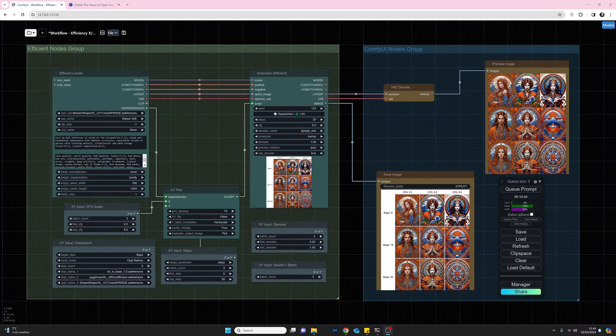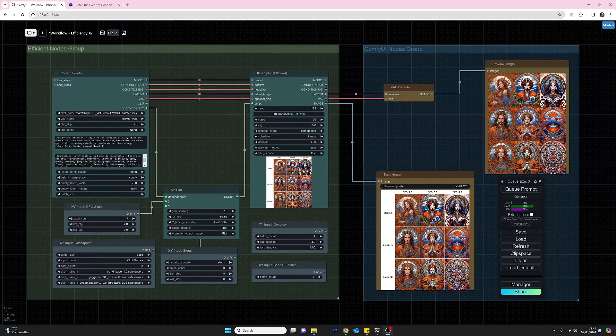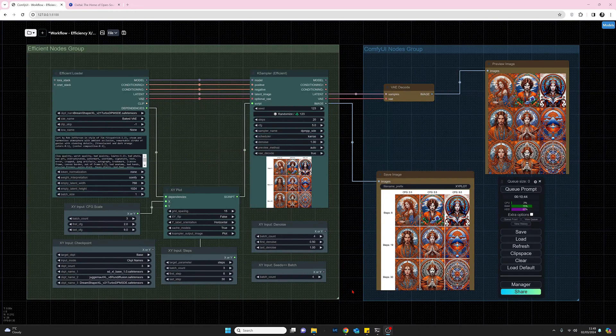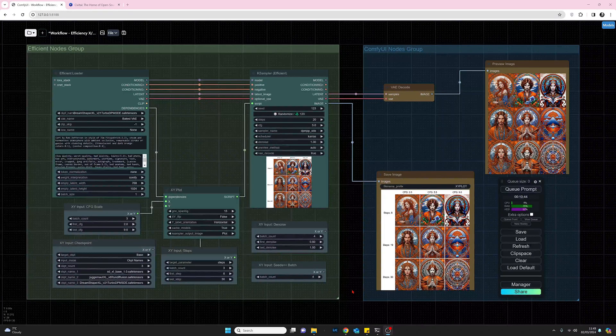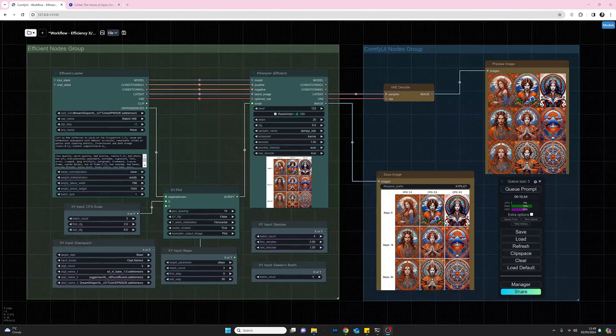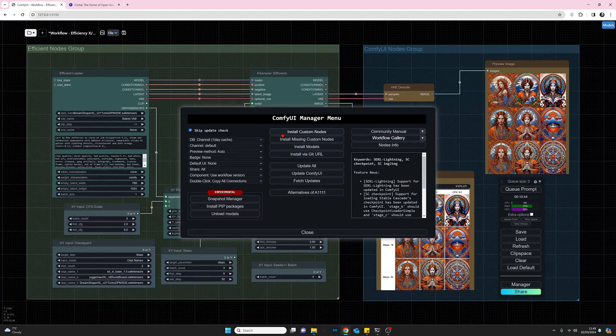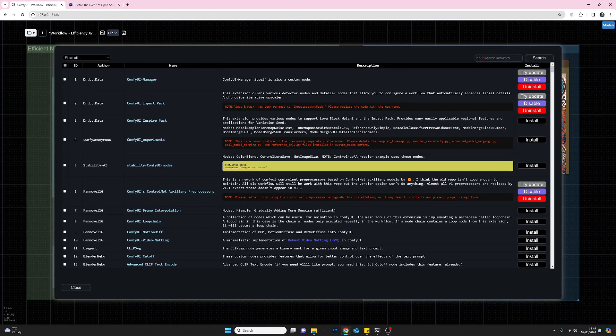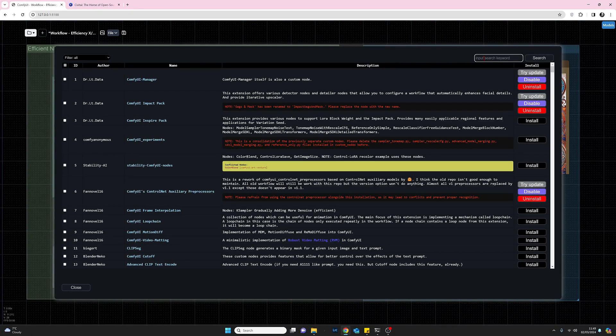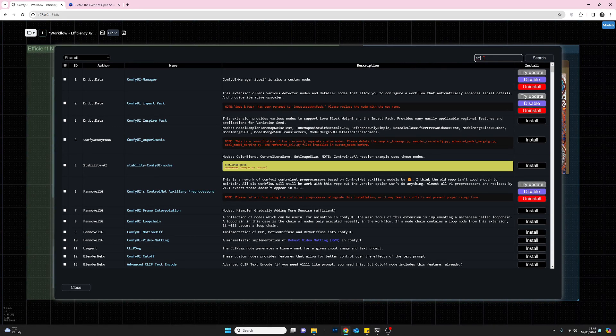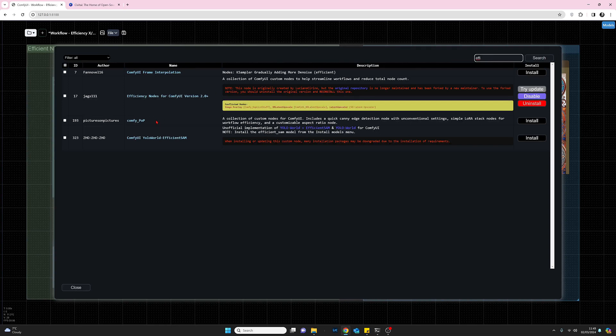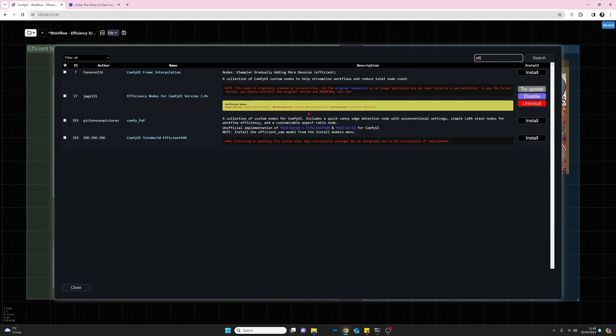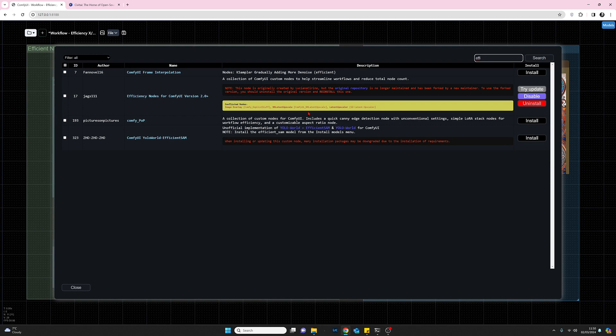First of all, let's take a quick look at how we can install the efficiency nodes. As usual, the easiest way is to go to the ComfyUI manager, select install custom nodes, and then in the search bar on the top right, start typing efficiency. I've just typed FE and that's more than enough. Press return and you can see it's brought us to the efficiency nodes for ComfyUI version 2.0, which has been authored by JAGS 111. If you install that, we'll then go back to my workflow and I'll show you how I've set this up.